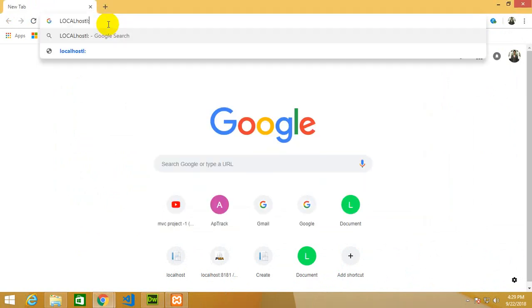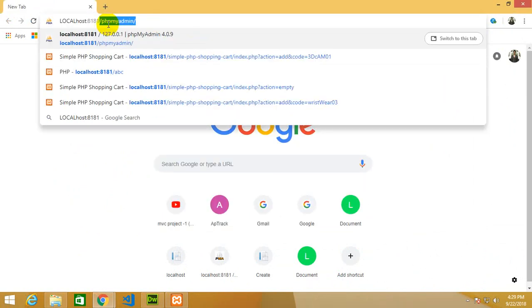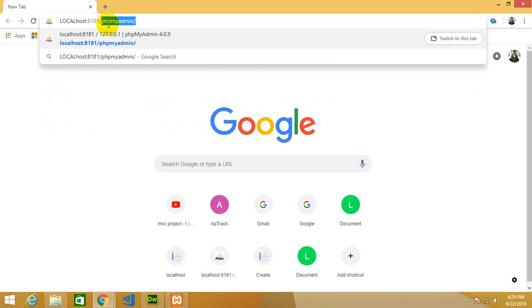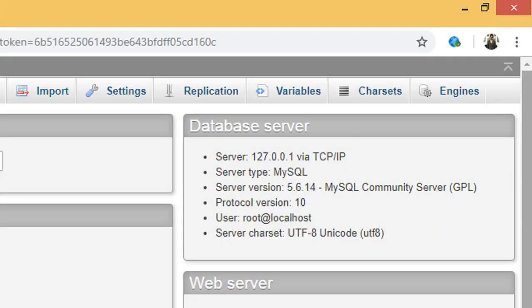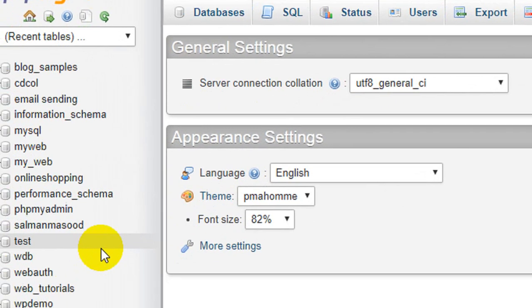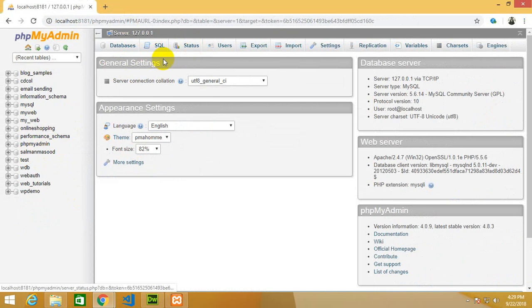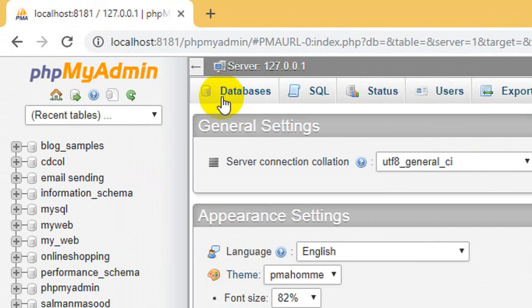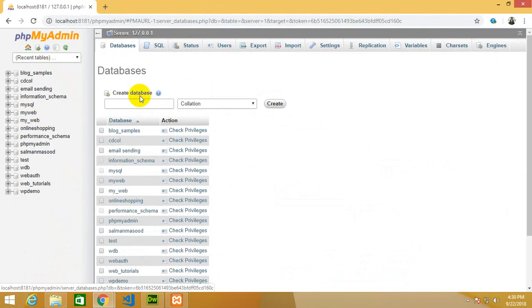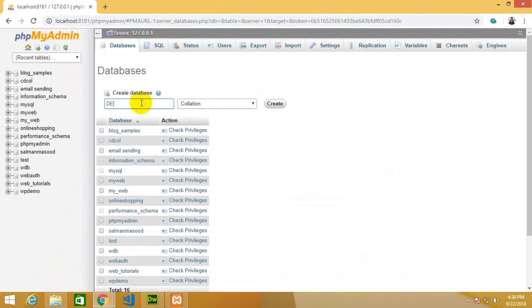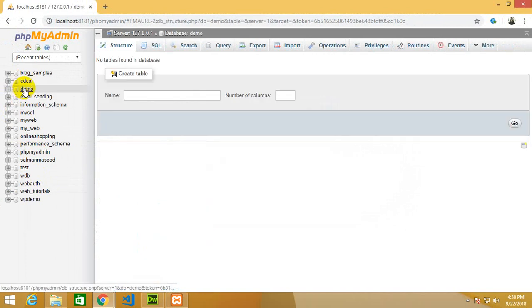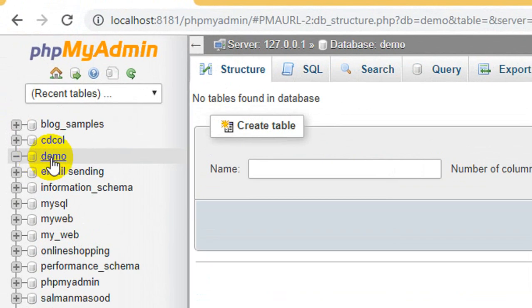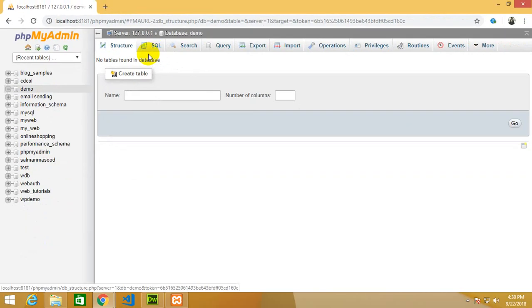Then you have to write that port number and write phpMyAdmin. I already have a database and table, but for newcomers I'm going to explain from scratch. If you are new to this, press databases and create a database. I'm going to create a database named 'demo' and then press create. You will find your database in the list.